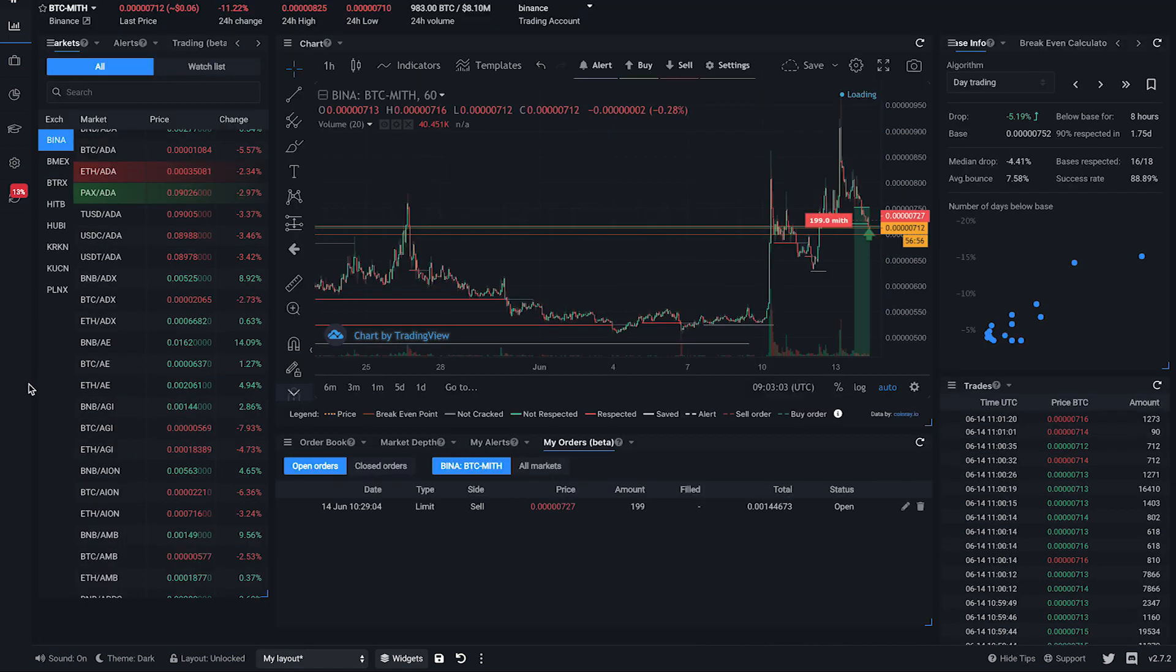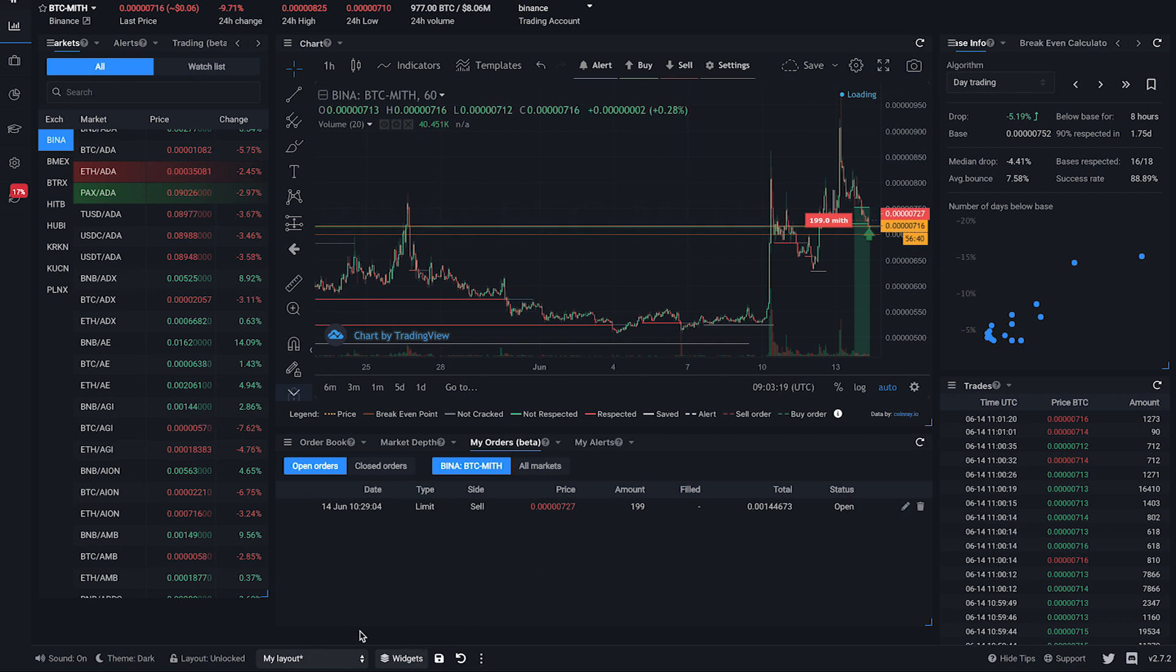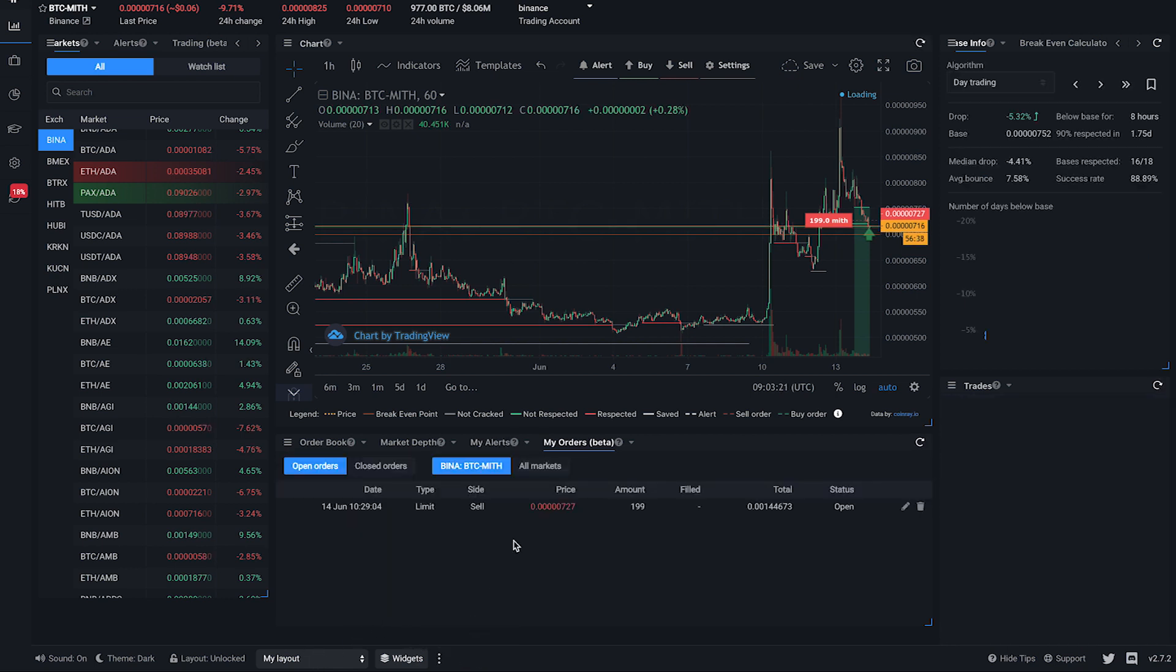When you make changes to your layout, a change indicator will appear here as an asterisk. Click on the Save button to save your layout, or click on the Undo button to revert to the last saved setting.